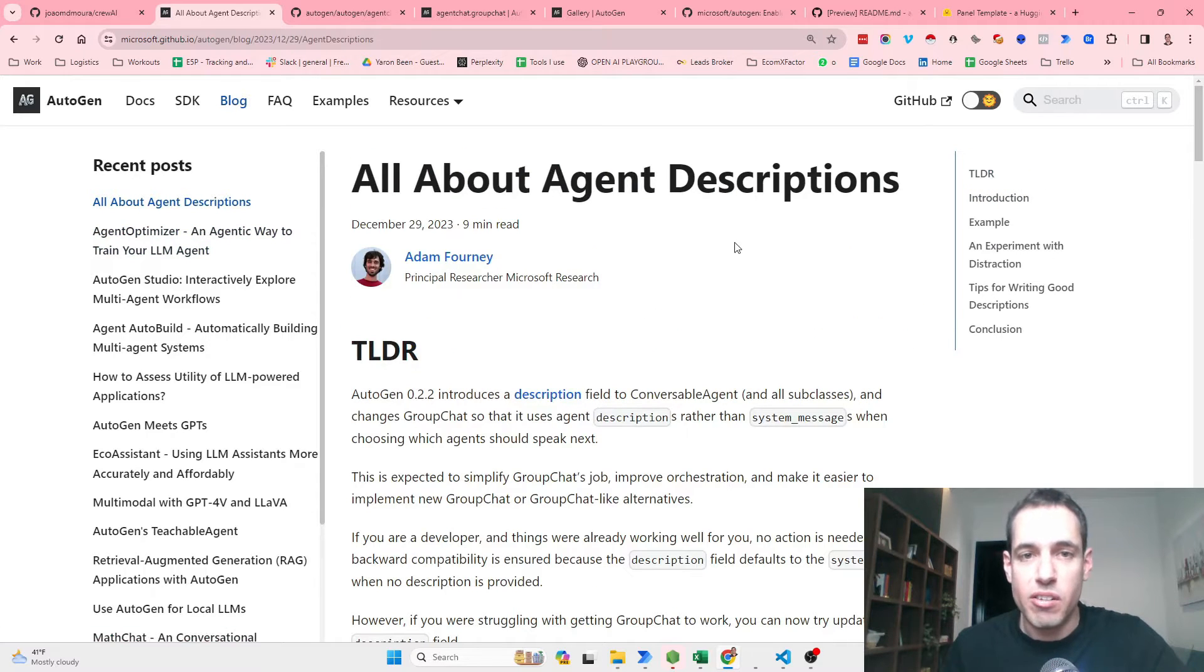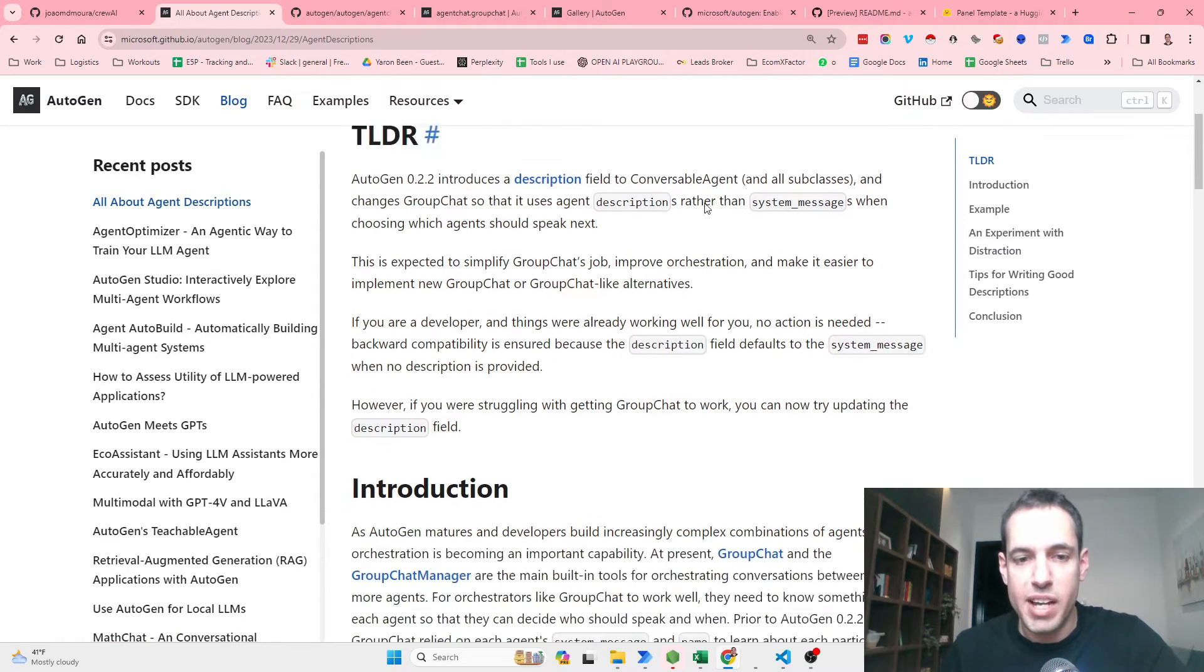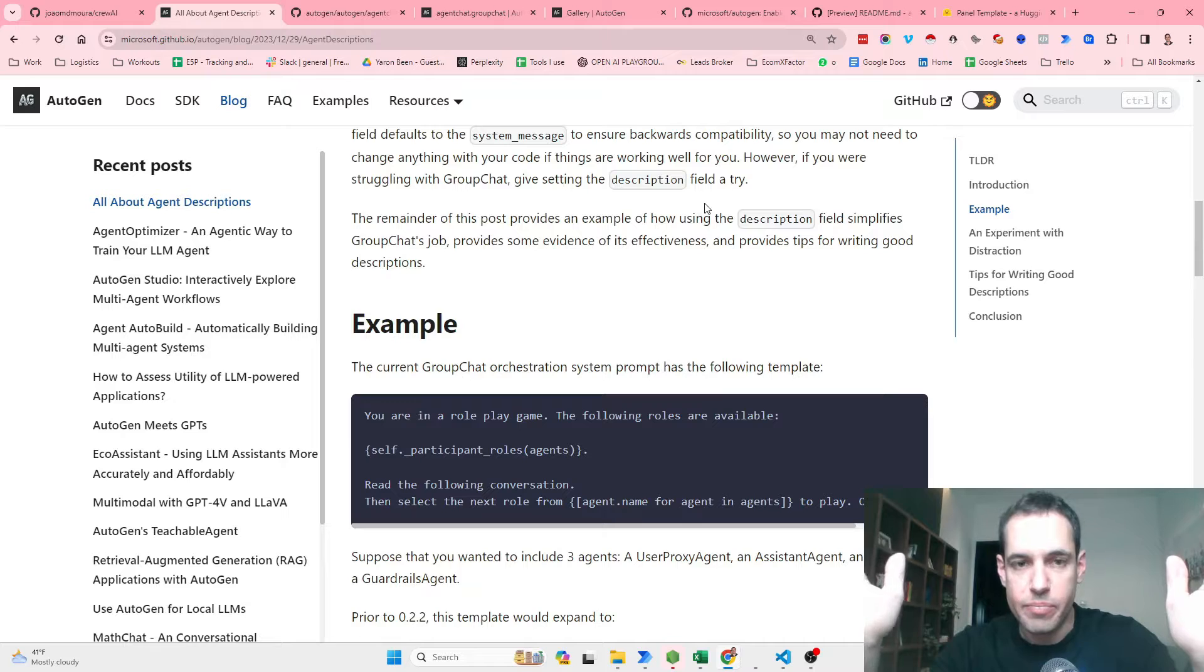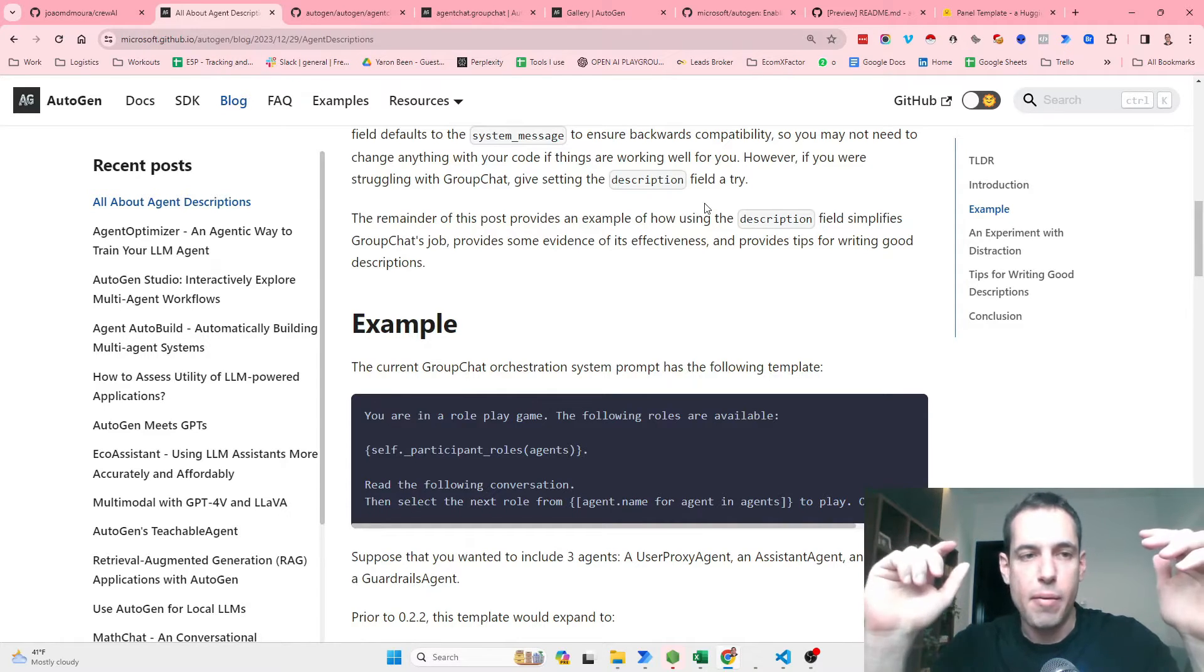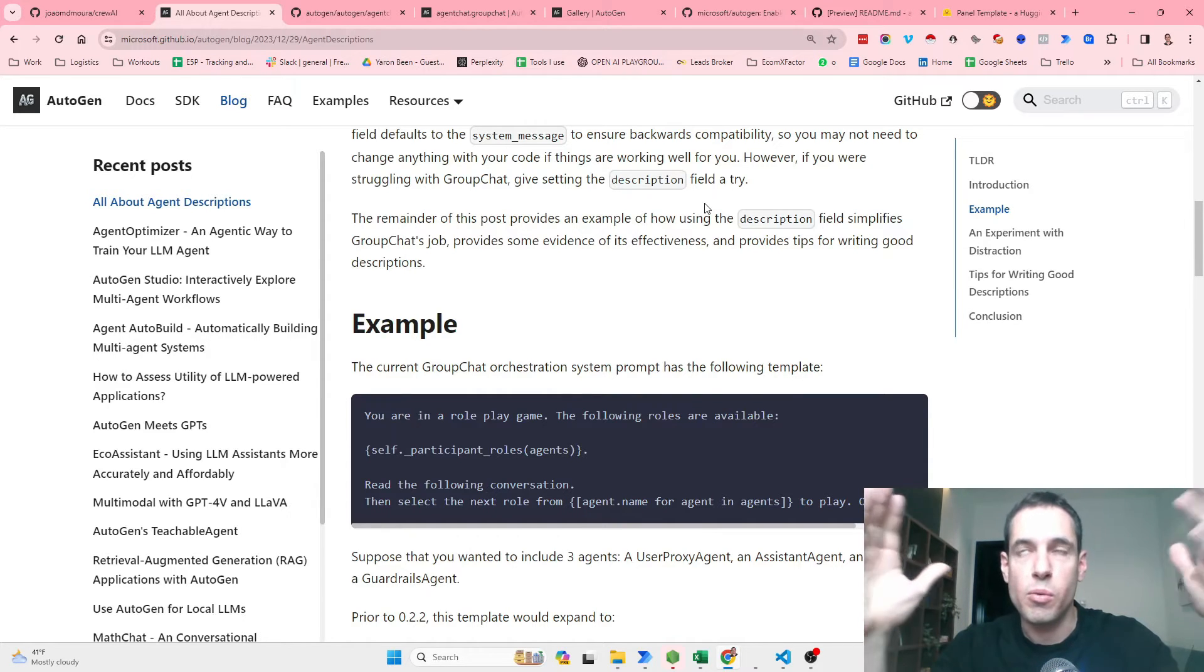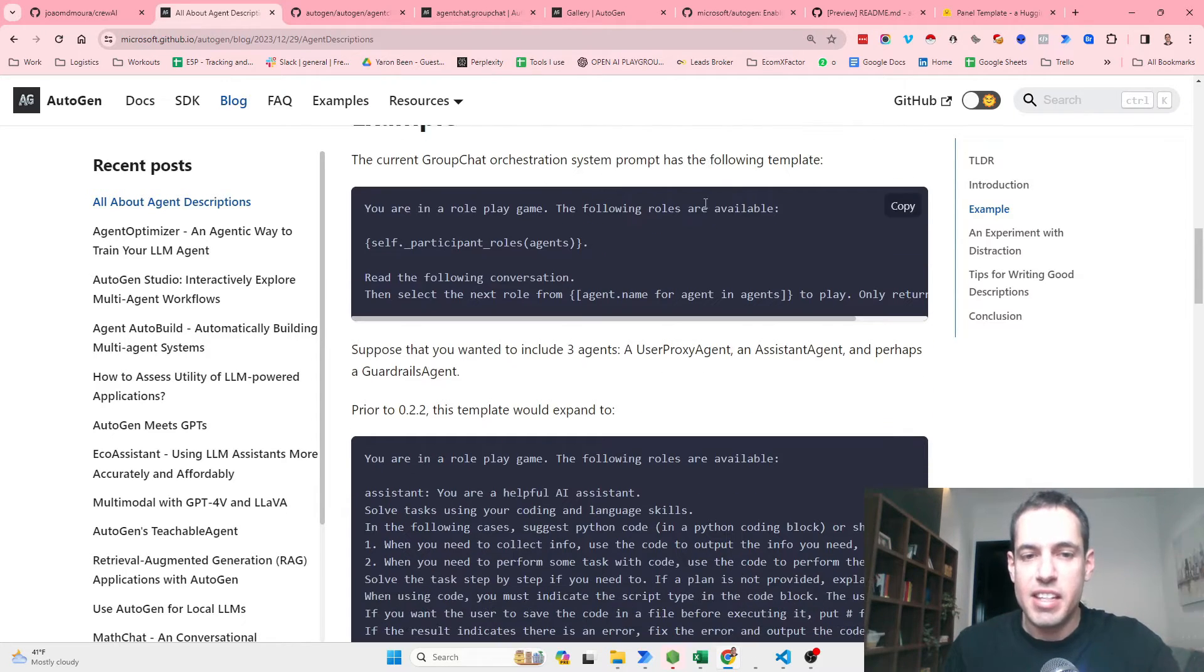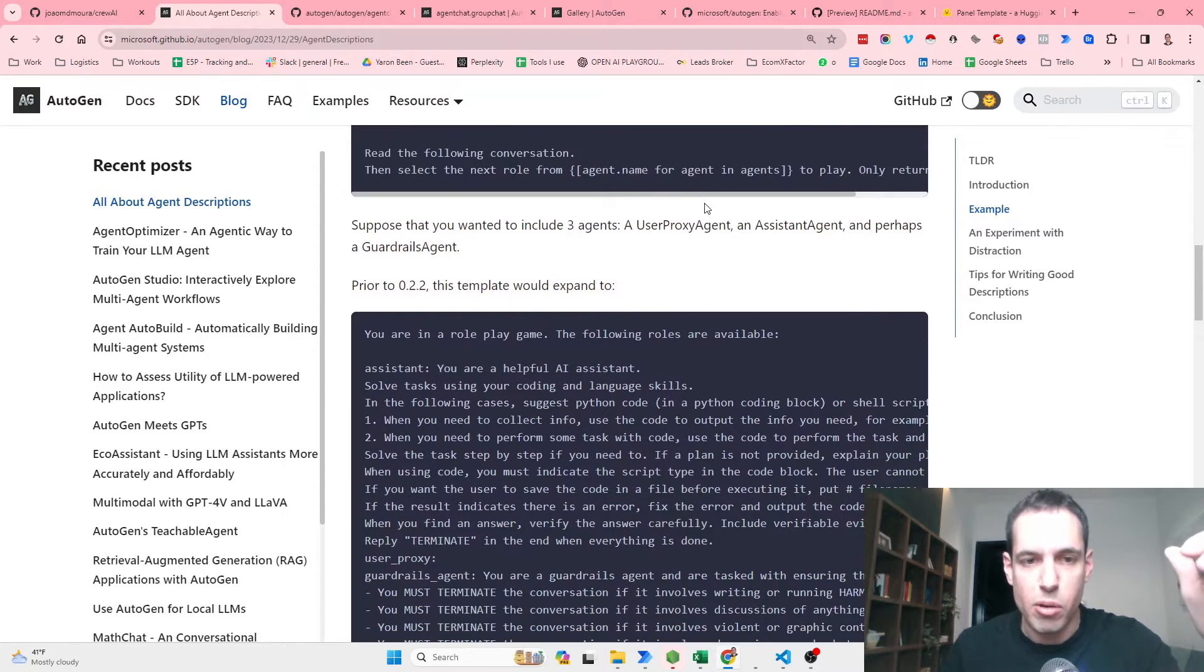The update which is already live is Agent Descriptions, and this is basically a way that we can improve the performance of a group chat. So far, the issue with the group chat was we had the system message, and if it was too long or maybe too confusing, the group chat would become a bit wacky and chaotic. This is the difference that they have here and they explained it very well in the blog post. Maybe I will just stick to the blog post.